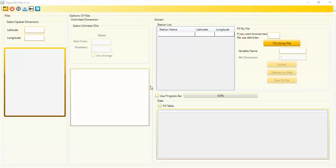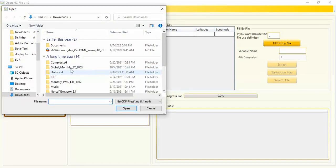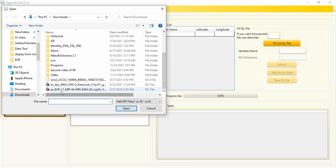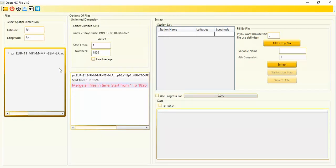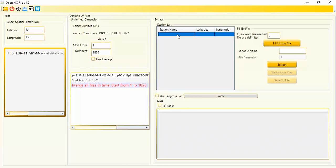The best one is Open NC File — this is the most powerful tool for extracting data from any NetCDF files, including CORDEX NetCDF files. I have a CORDEX file and I want to extract data from it. You can easily select the file, and here are the time cells where you can change between these numbers.